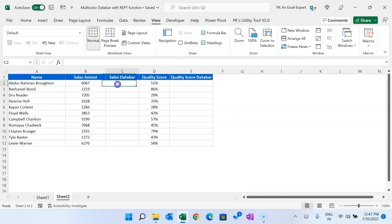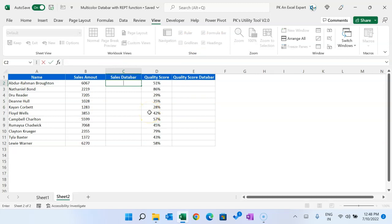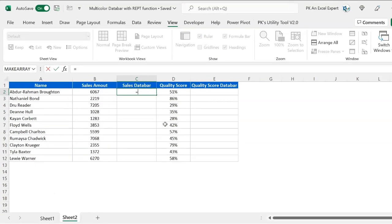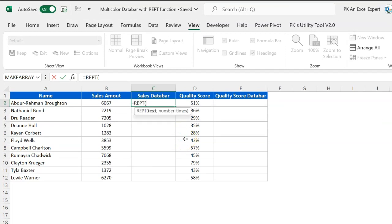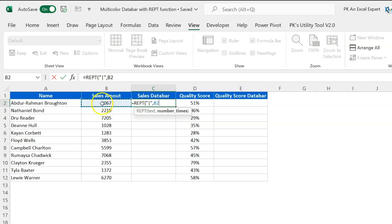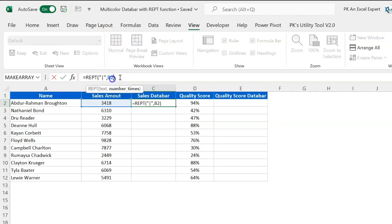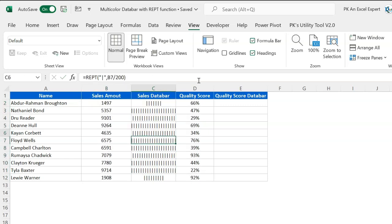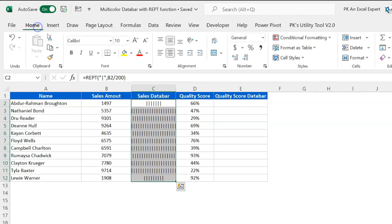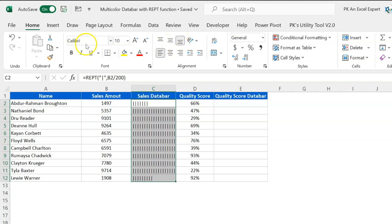Now to create the sales data bar, we will use the REPT function. Equal to REPT, this function. In the text we will put this pipeline in the inverted comma. Number of times - how many times you want to repeat these? We can select this range, but since this range is very big, if I hit enter you can see it will take a lot of numbers. So I will divide it by some number so that this number of times can be reduced. I'm just dividing it by 200, and I will fill this down.